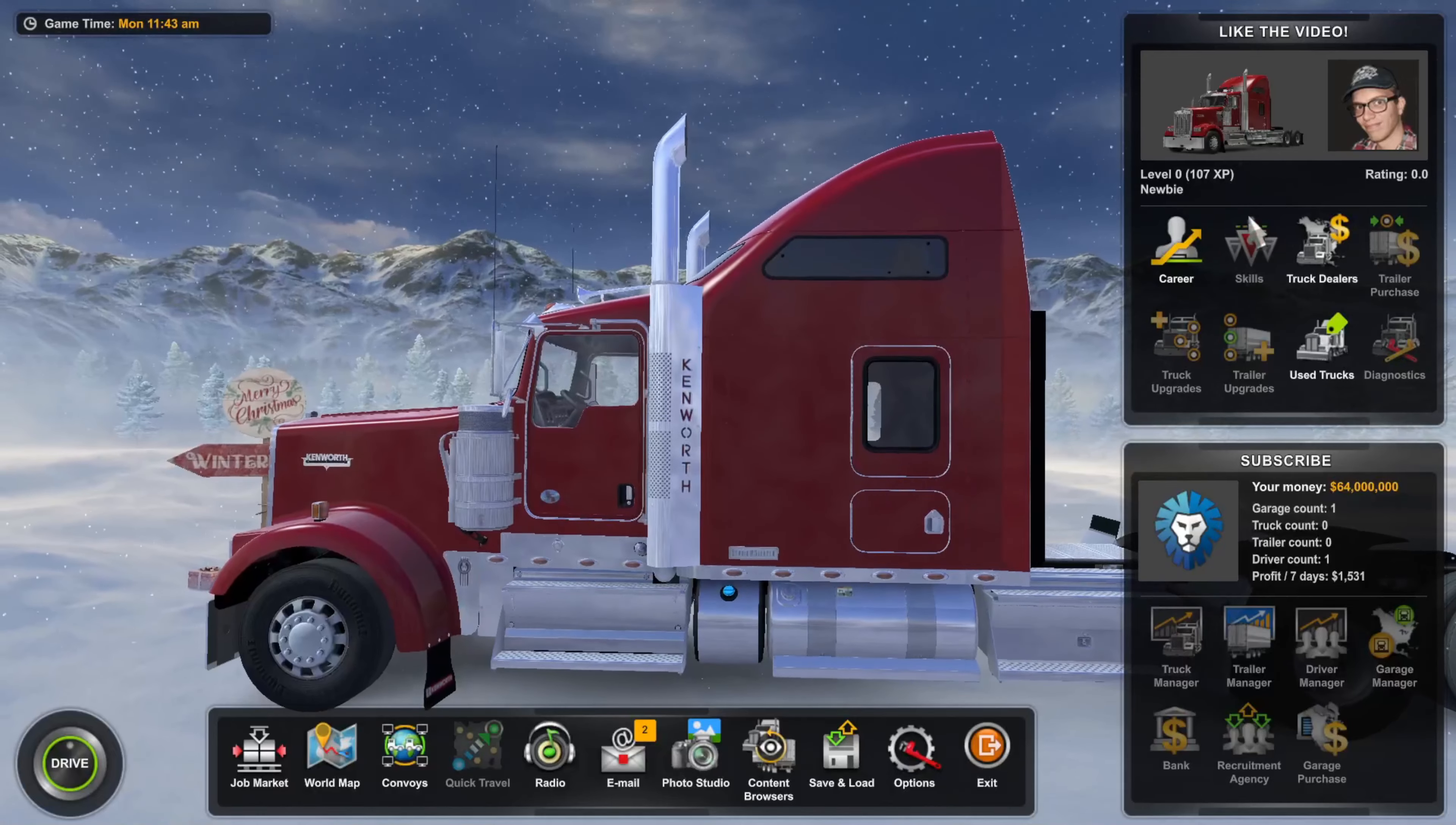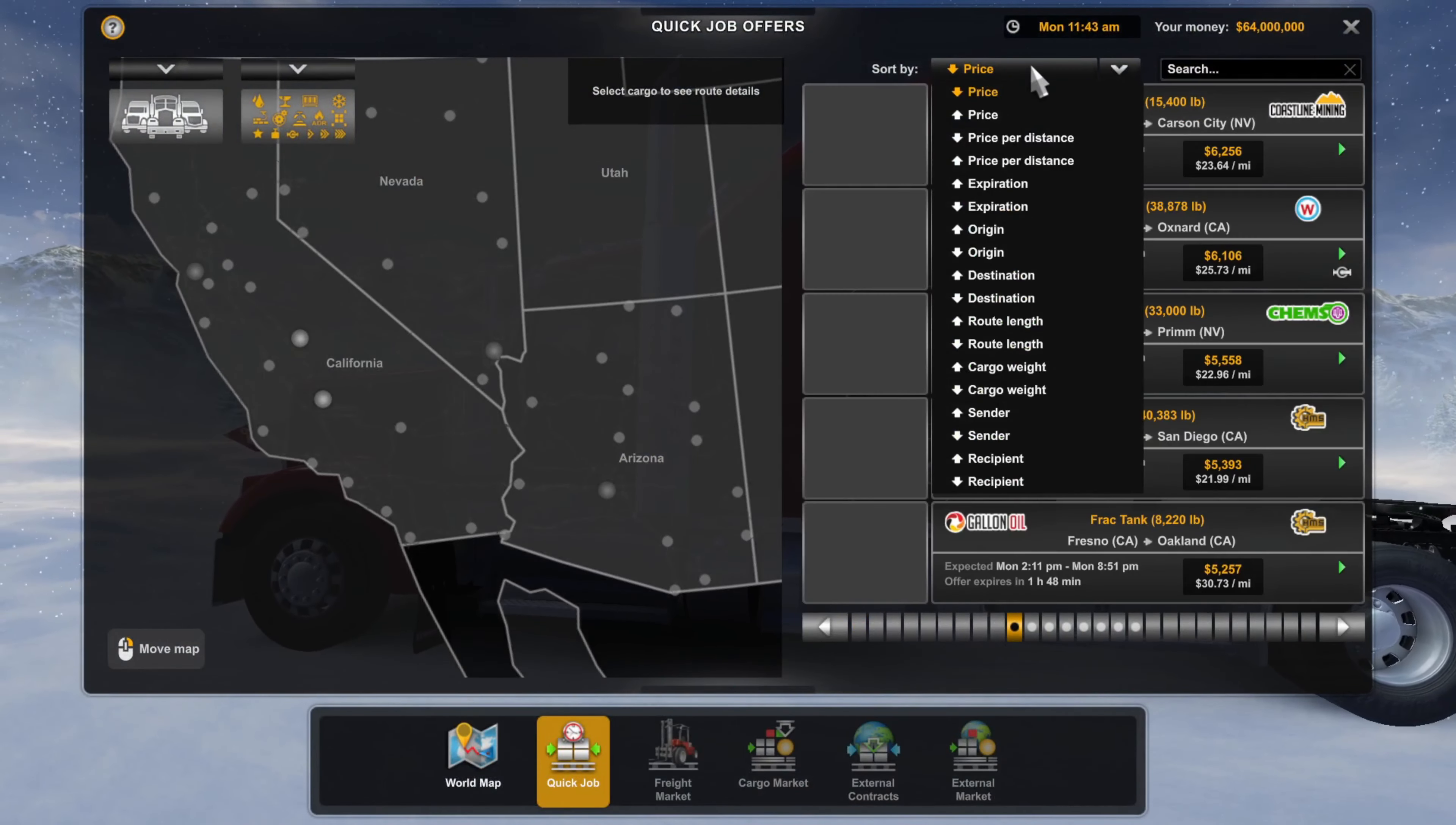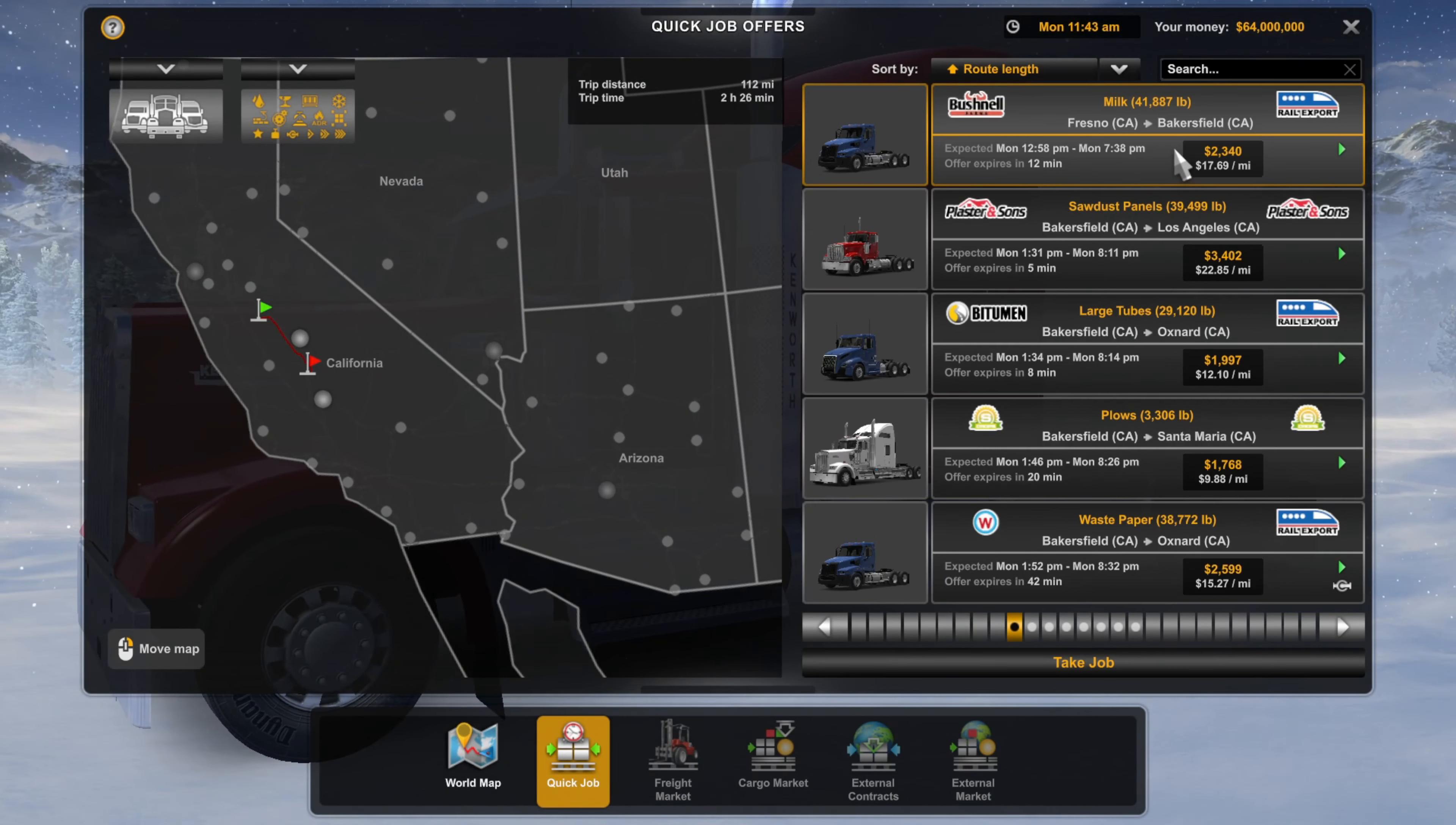Well then we're going to need to go back into American Truck Simulator and change the amount of experience we have. How do we do that? Well, by completing probably just a quick job. What I recommend for this is to sort it right here. So now we have the ones with the shortest route length. As you can see, this is the shortest route I can take. So I'll take that one.